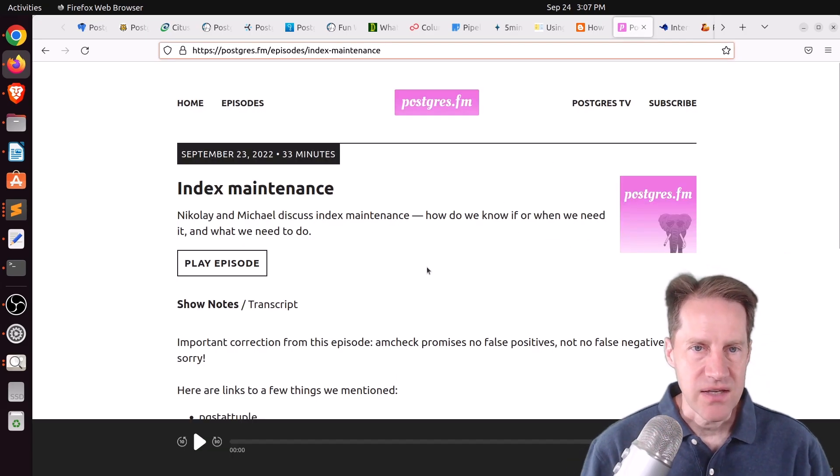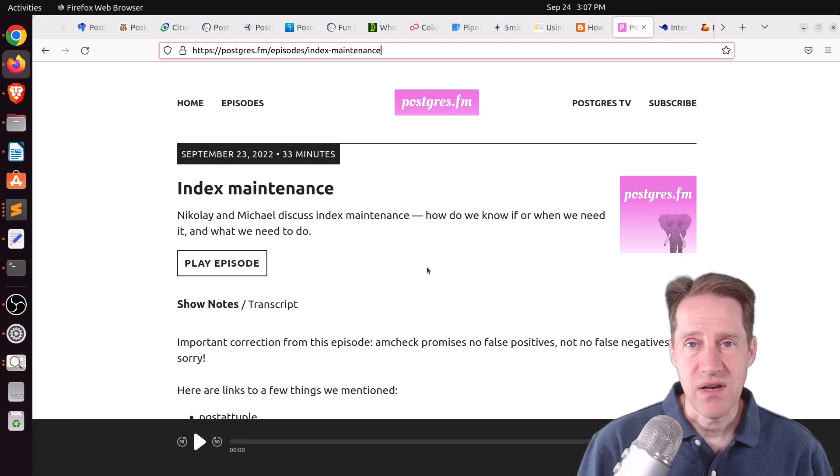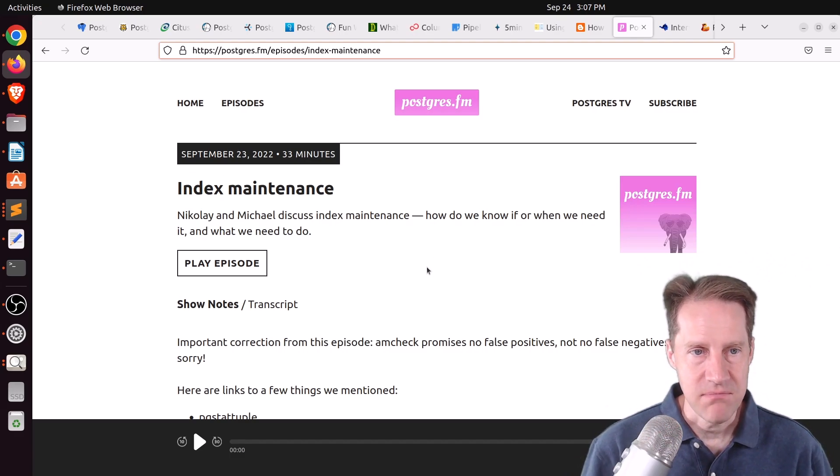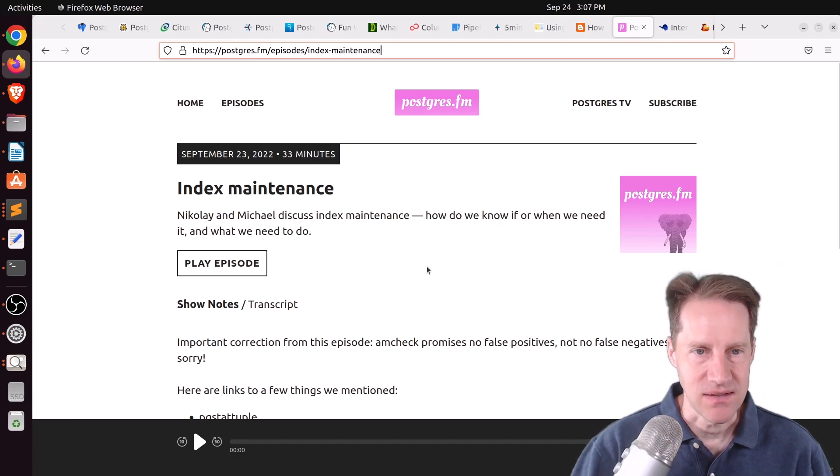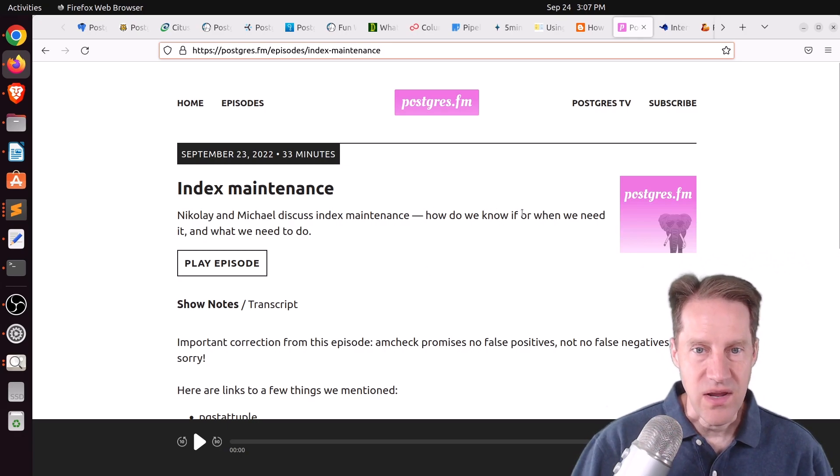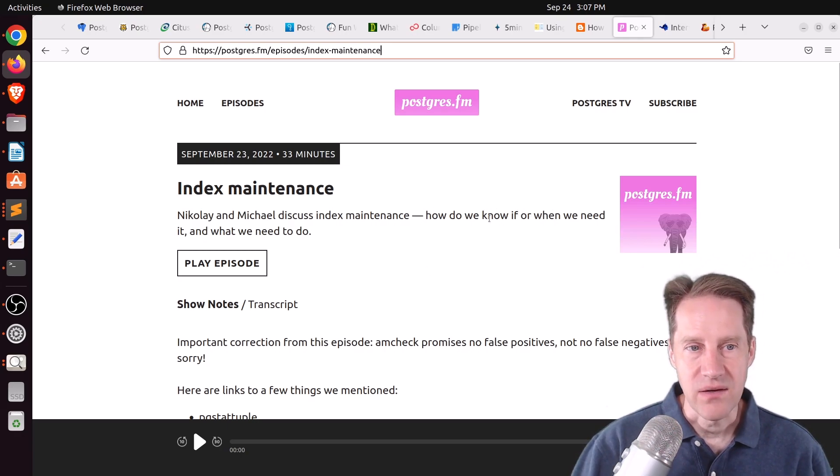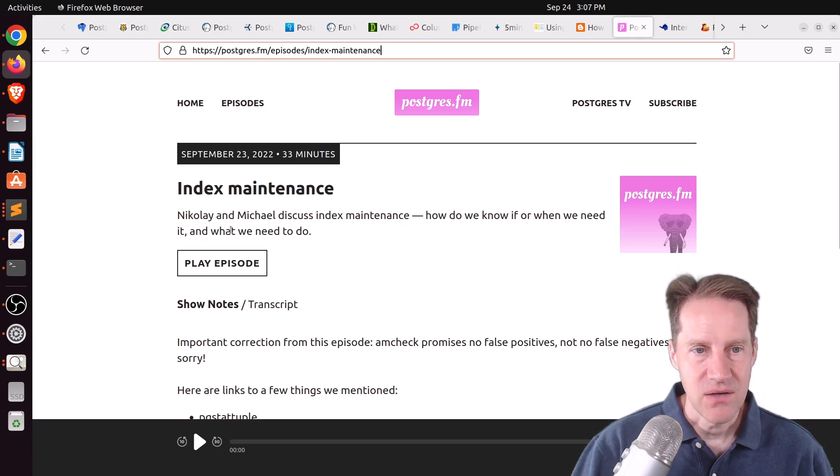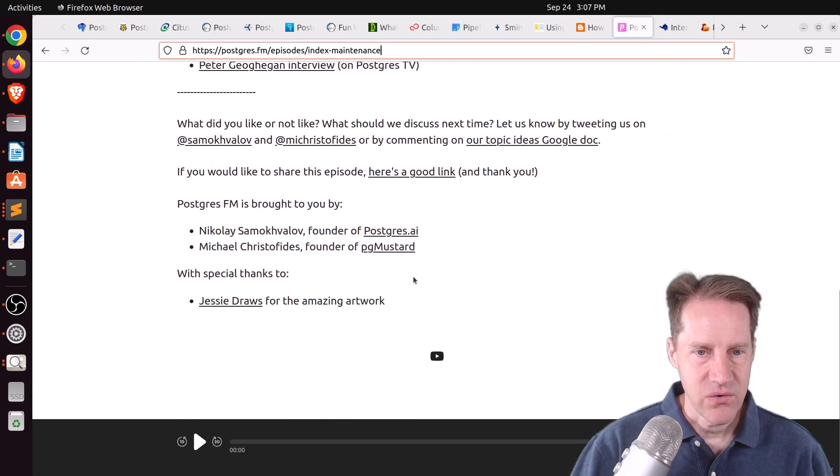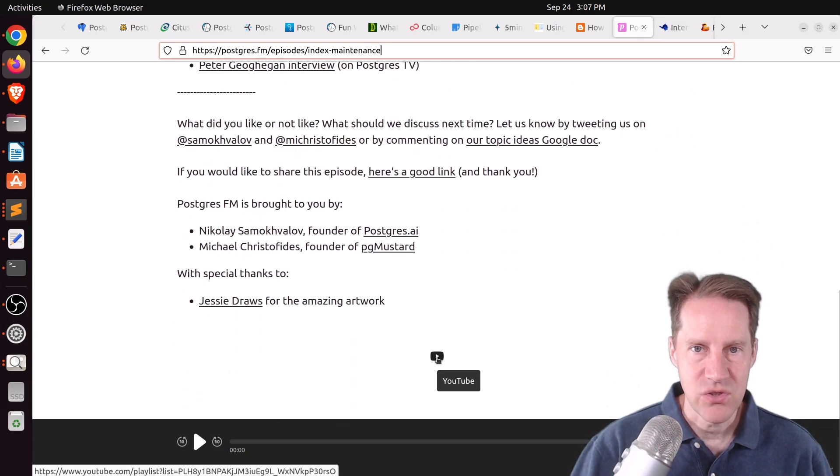Next piece of content, there was another episode of PostgresFM. This episode was on index maintenance, where they say, how do we know if or when we need it and what we need to do? So, you can listen to the episode here or click here to look at the YouTube video.